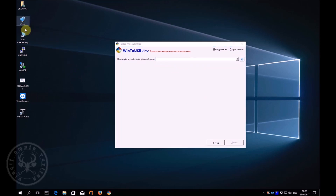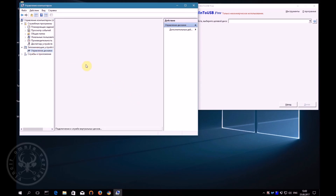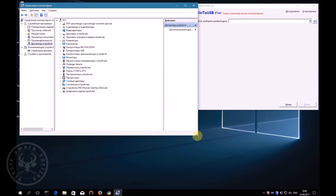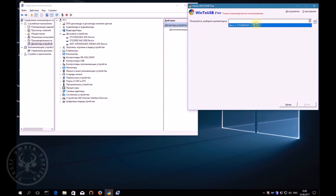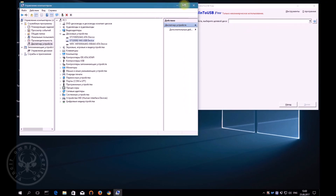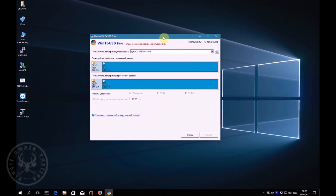Let's check correctly whether the program identified our external hard drive. As you can see, the ID of the external hard disk is the same as the USB in the device manager. After we were convinced that the program correctly identified our external hard drive, proceed to the next stage of the installation of the system.